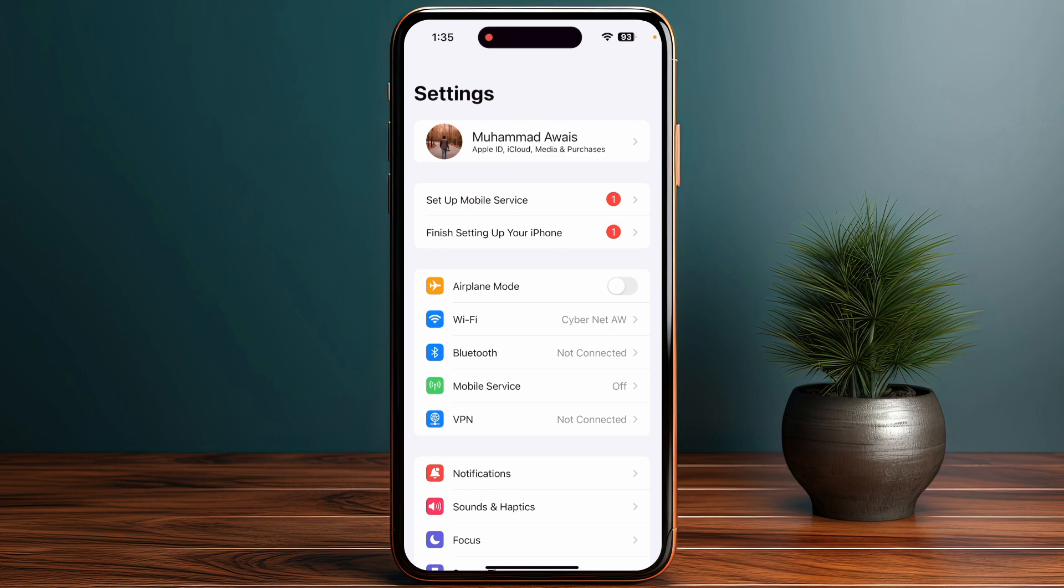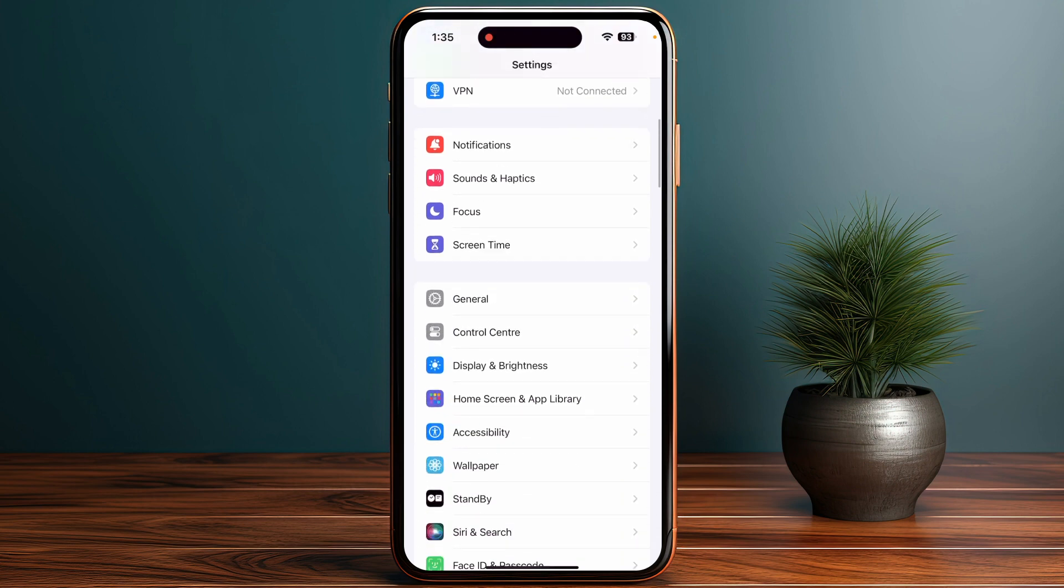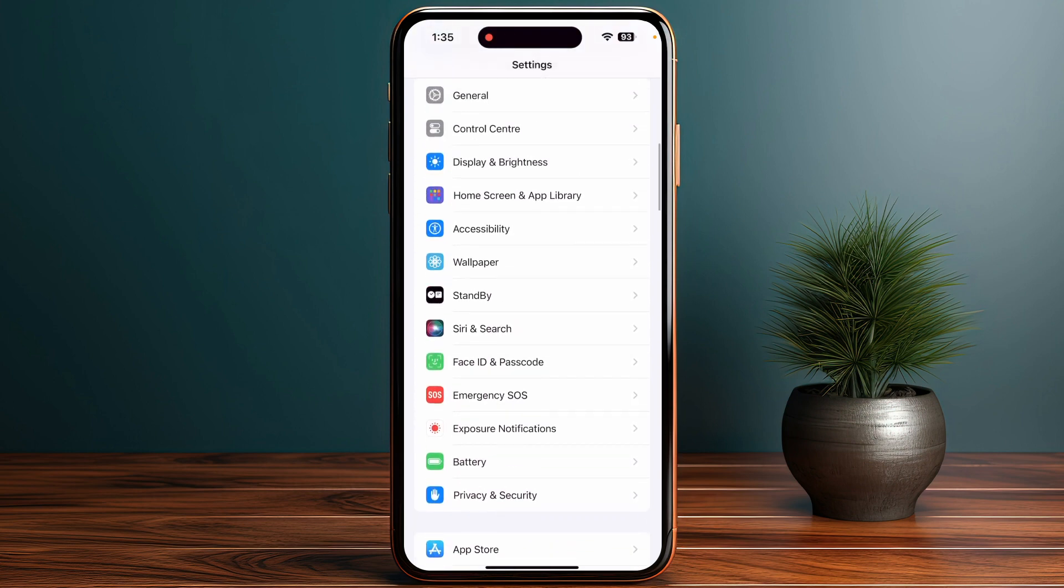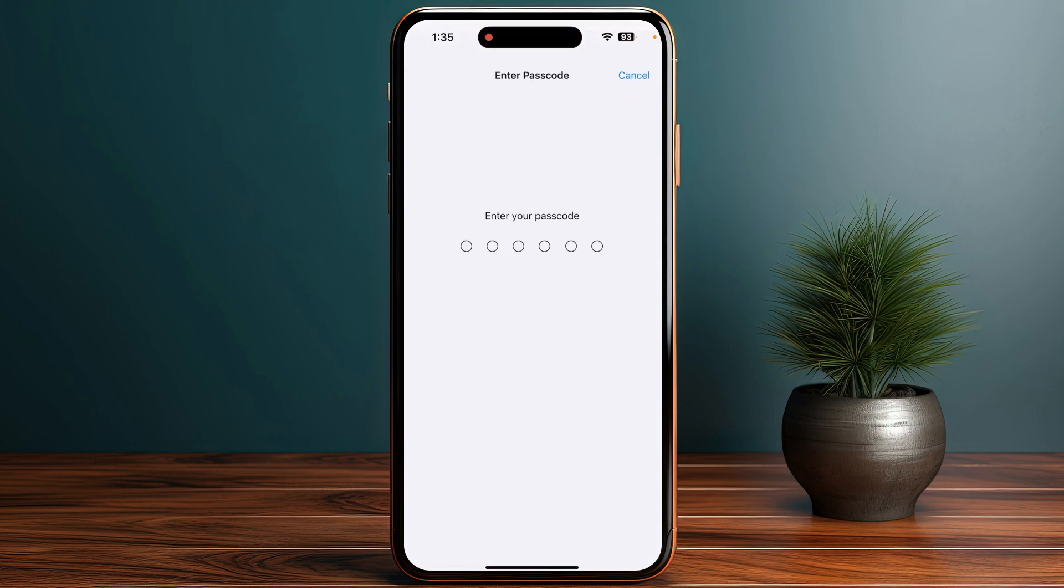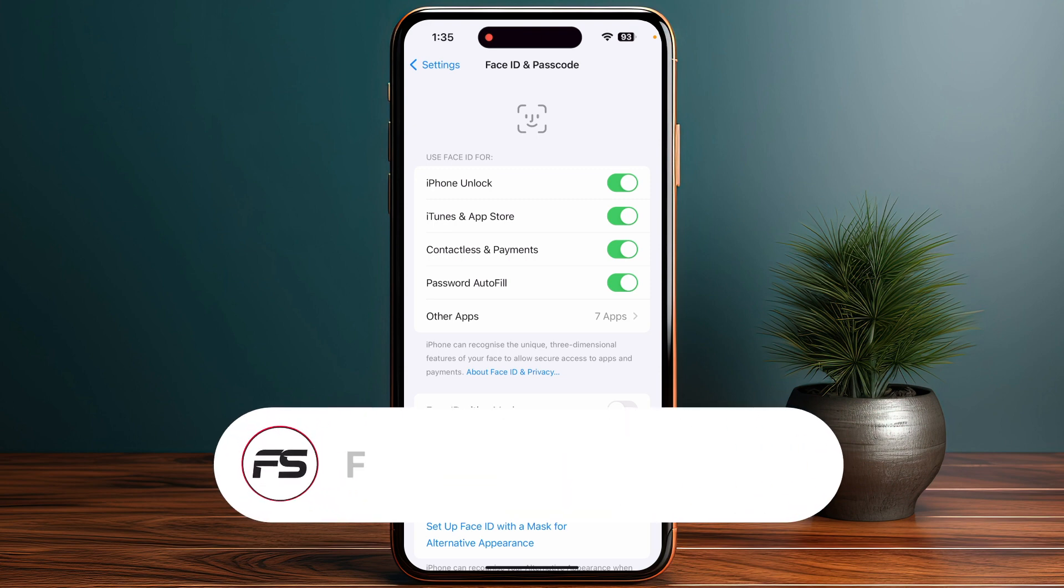Scroll down and go into Face ID and Passcode. Enter your passcode or use Face ID to authenticate.